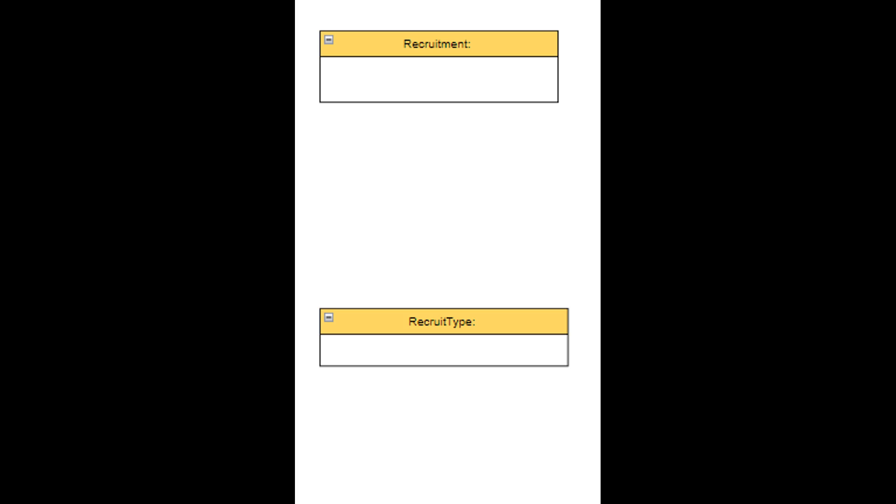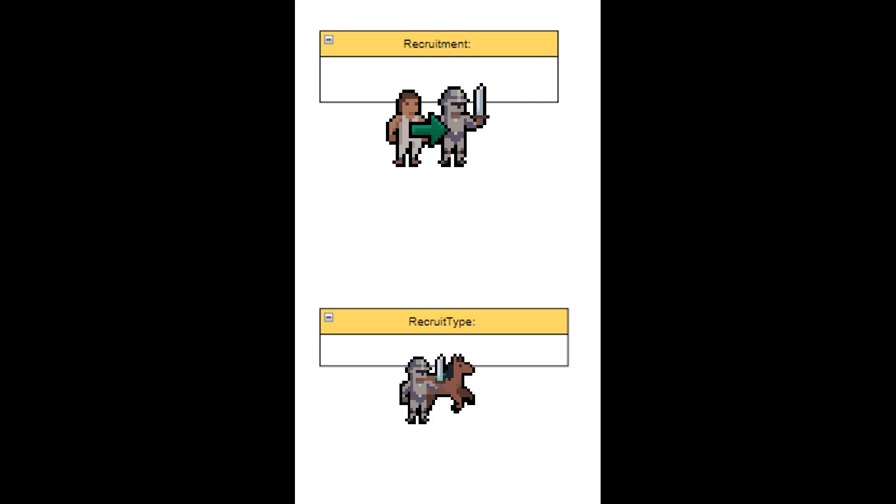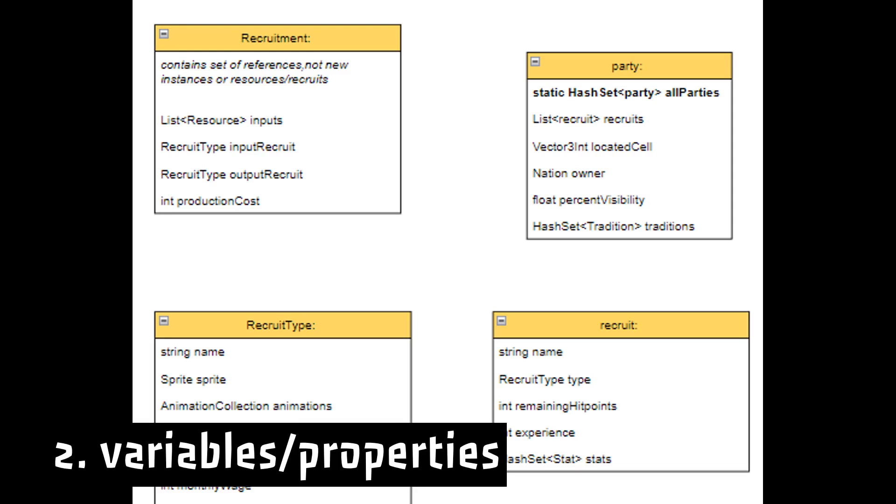One will keep information on how to make a recruit and the other will hold information on how they will behave. Next, I will type in the information that each will contain.